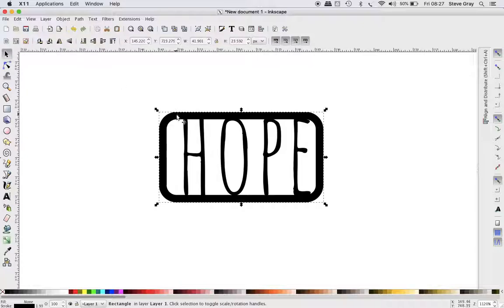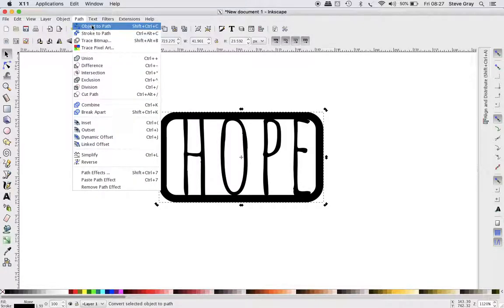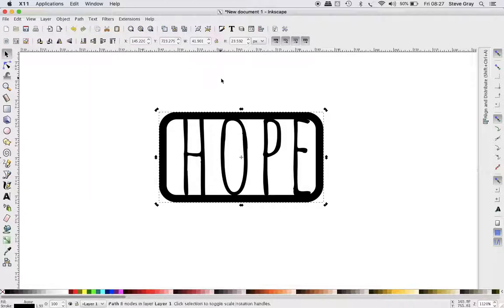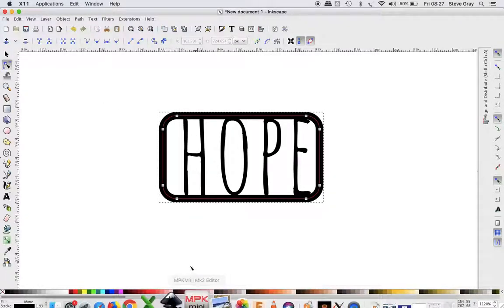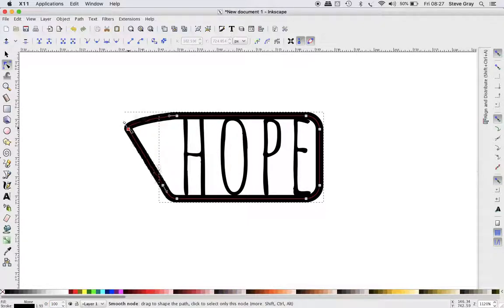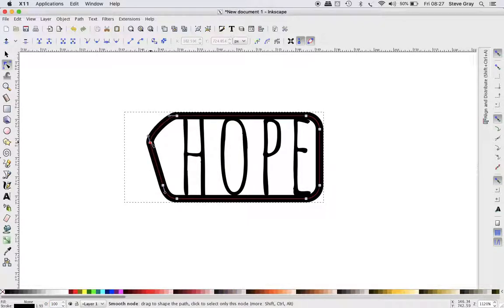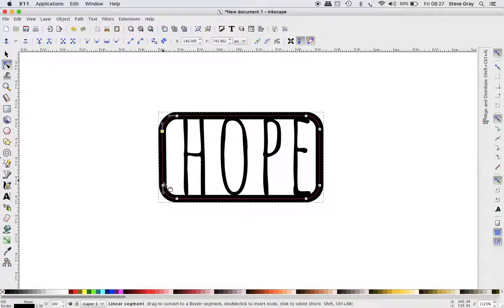So take the object and make it a path. So this object is now a path, as you can see, because I can move these individual nodes. I think if you wanted to do a speech bubble or something...